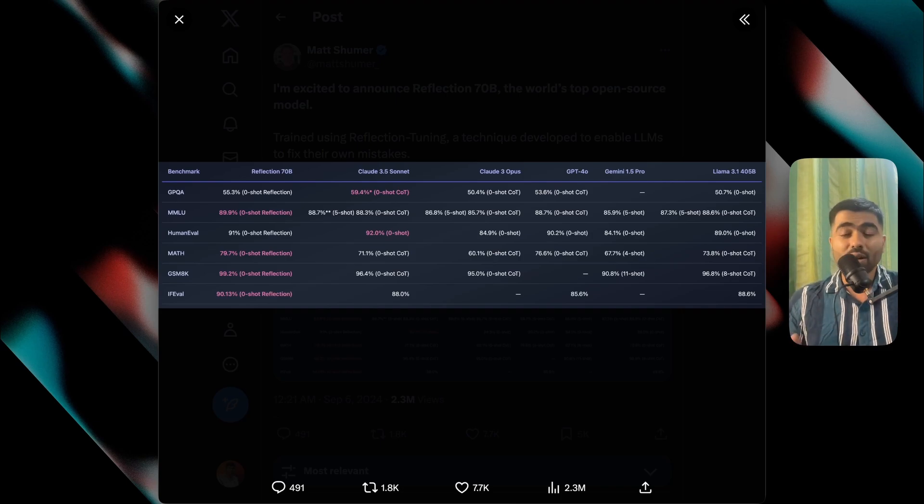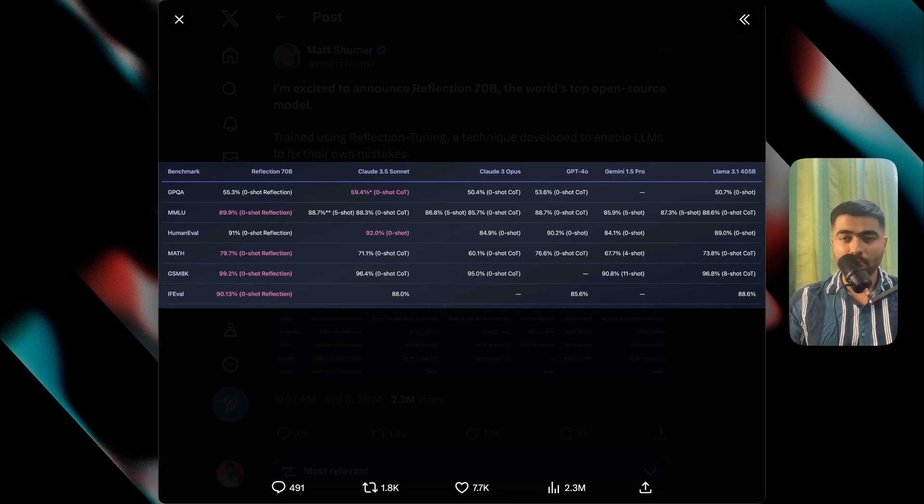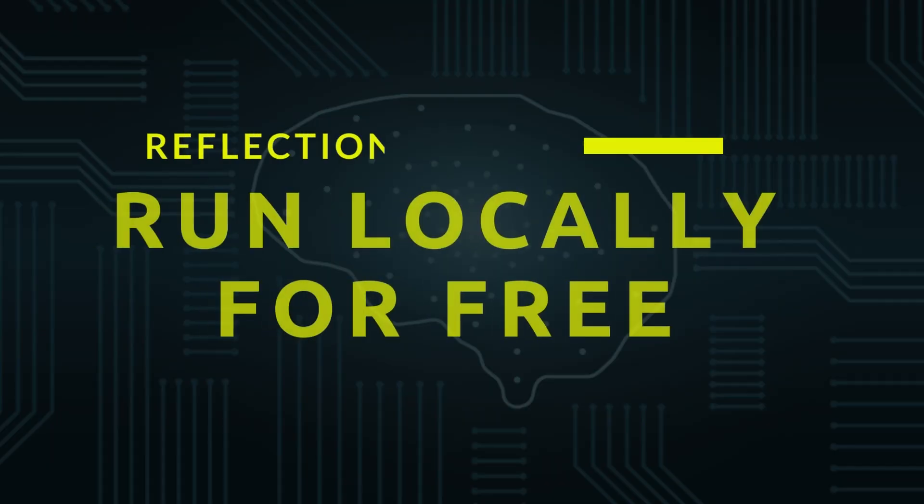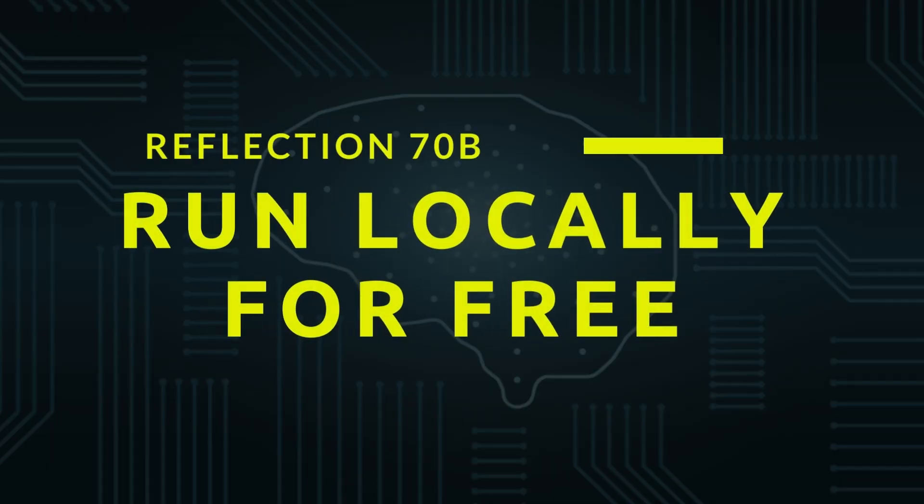And competes closely with GPT-4O and the other commercial models. To look at how to run this great model locally on your computer, first...